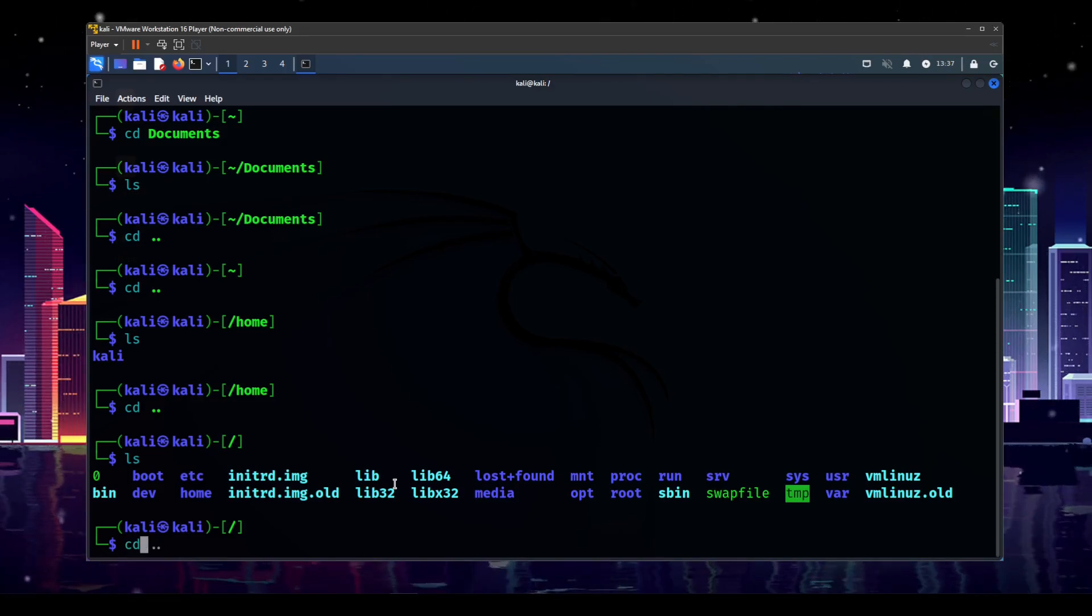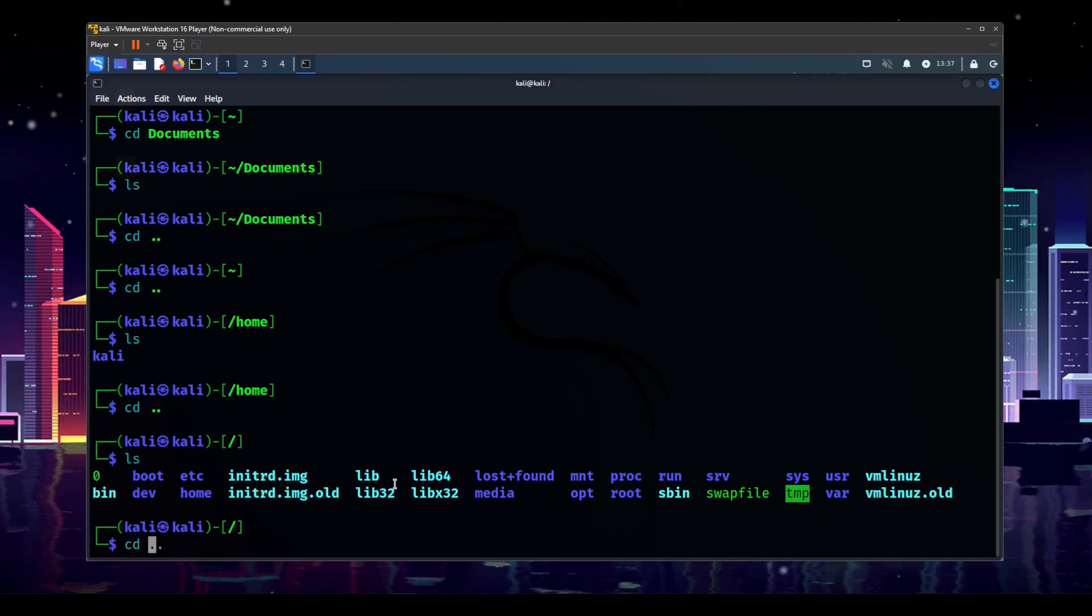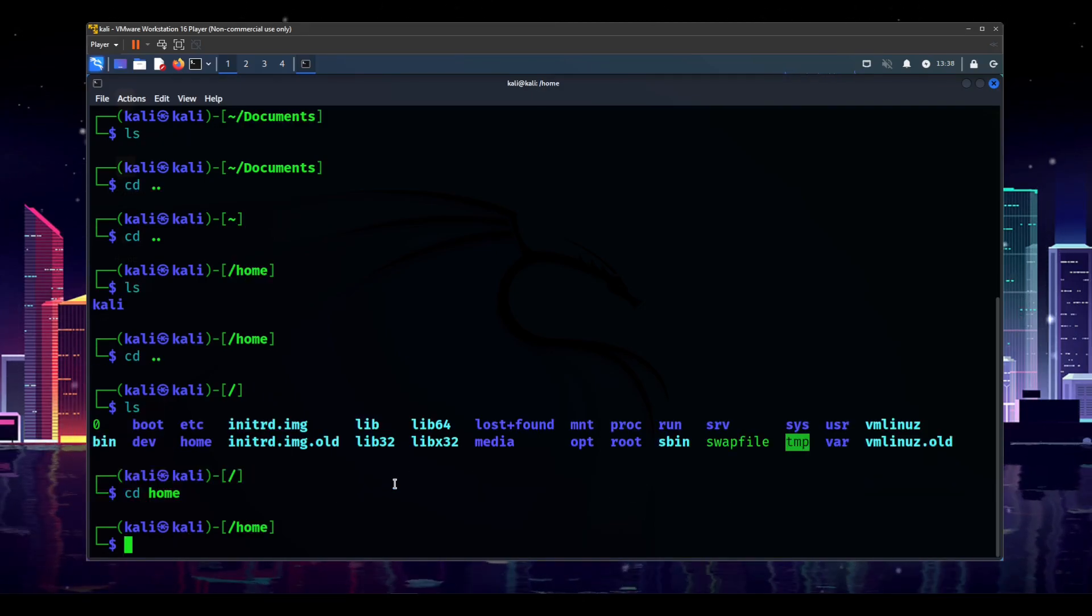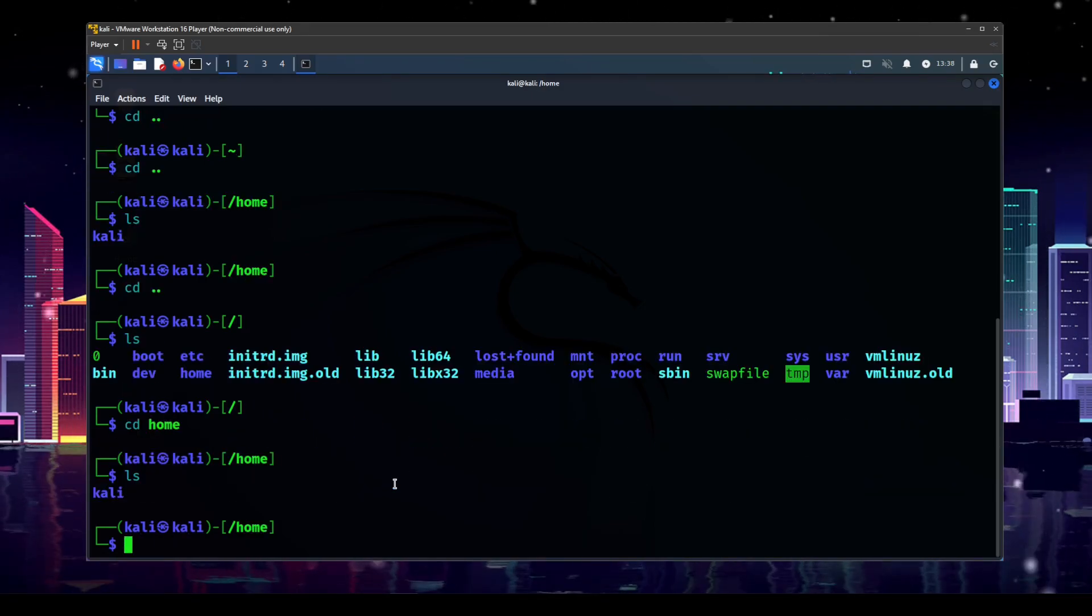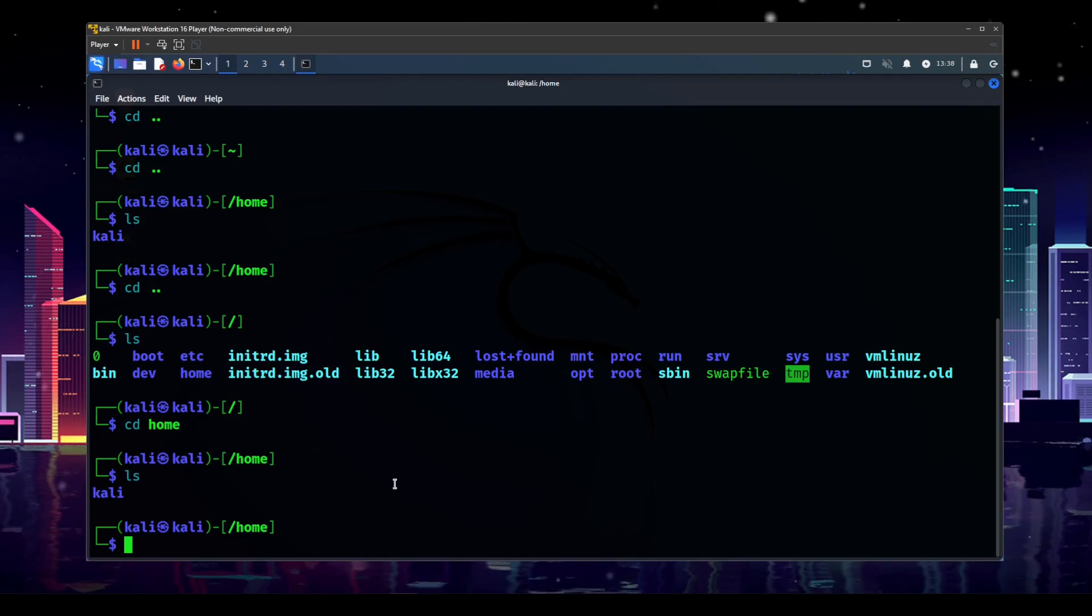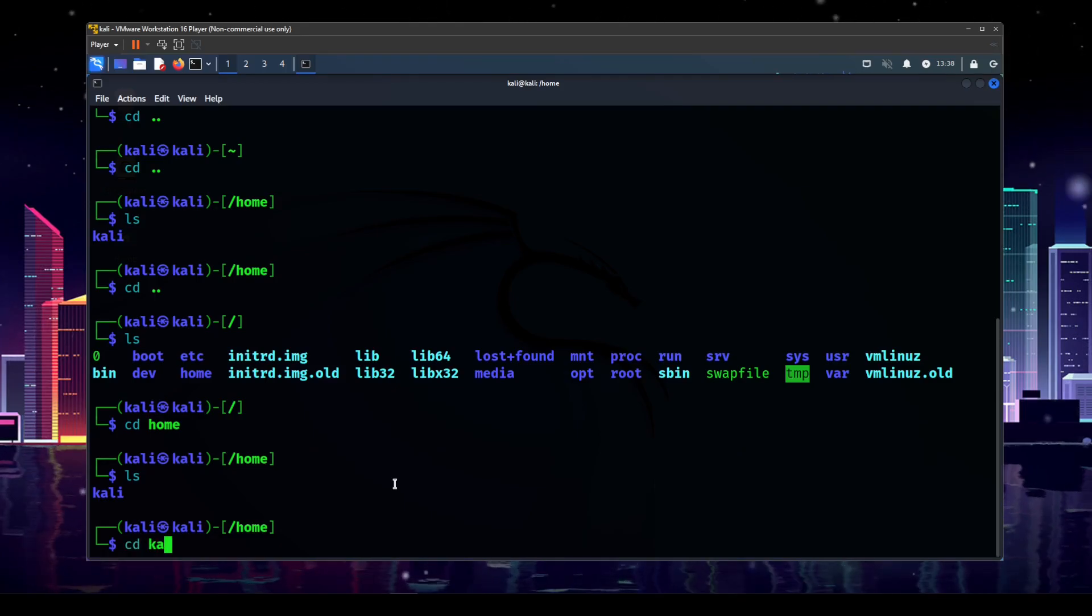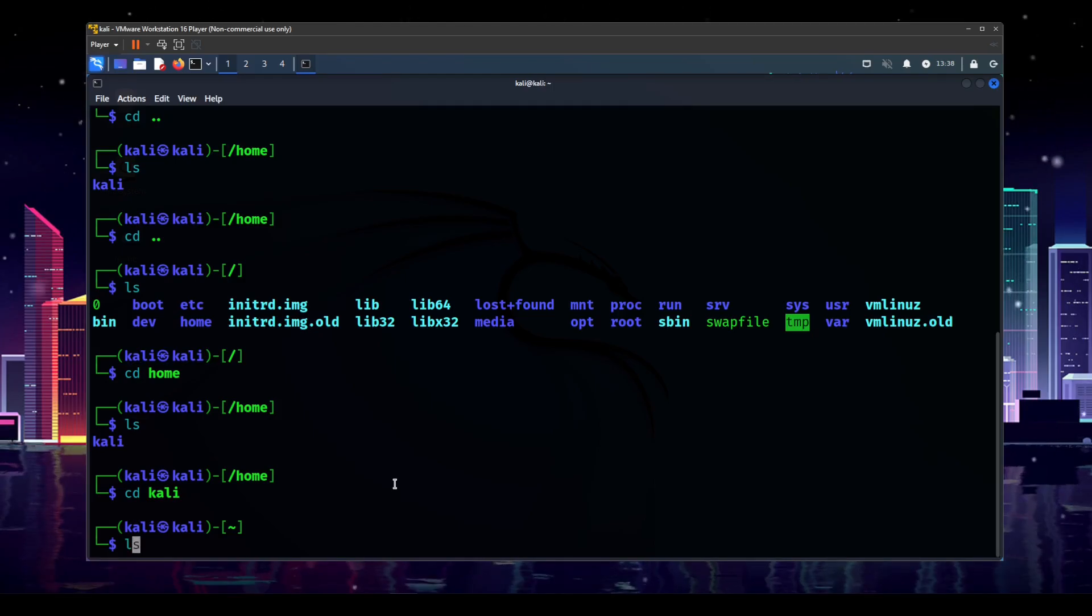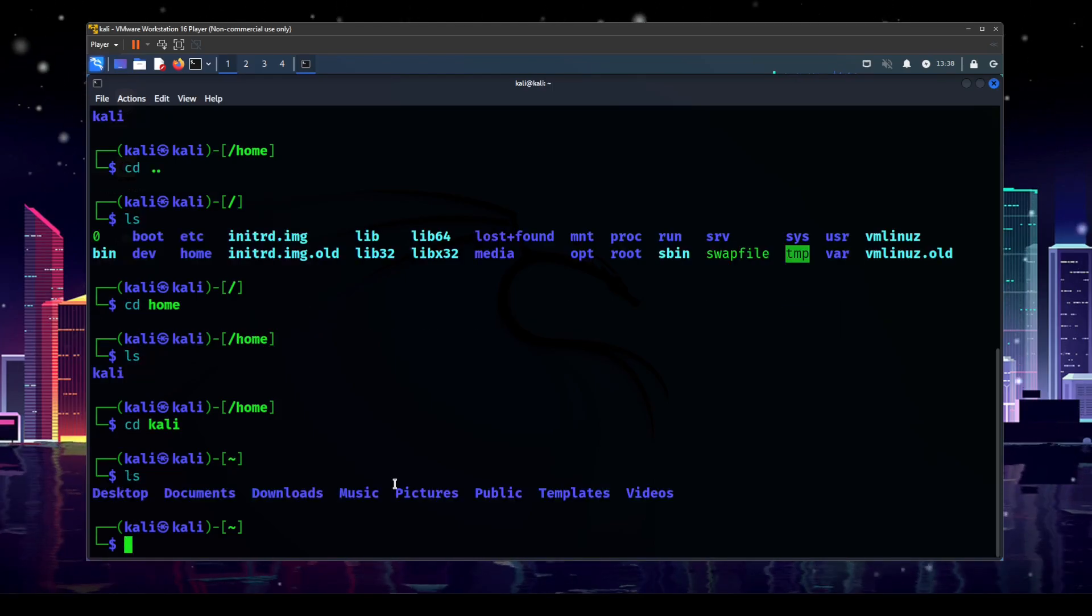But for now, we're going to go back down. So cd, and then we can do home. And then we can do ls, and we can see Kali, so we can do cd Kali. Now that was kind of cumbersome. So now we're back in the home directory.